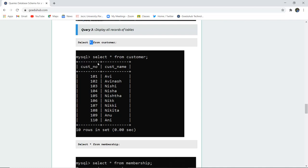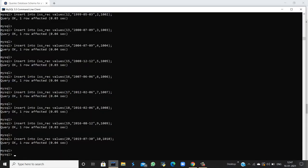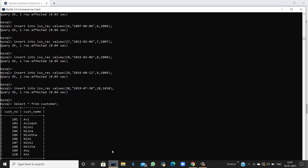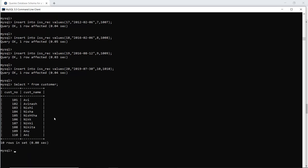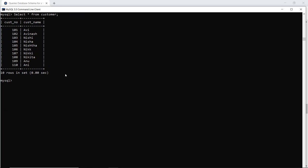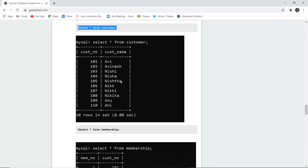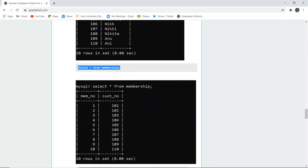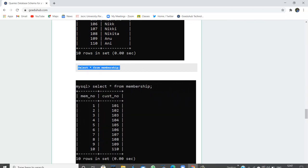The next query is to display the set of records. For display we use the SELECT command. The asterisk sign denotes retrieval of all columns unless a specific column name is mentioned. When I execute SELECT * FROM customer, it shows all the customer numbers and names.